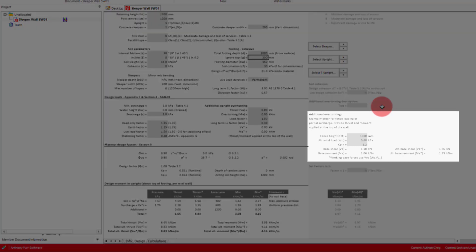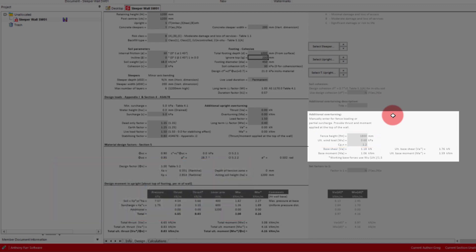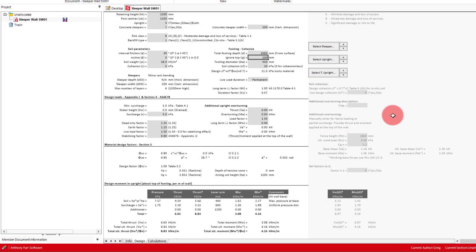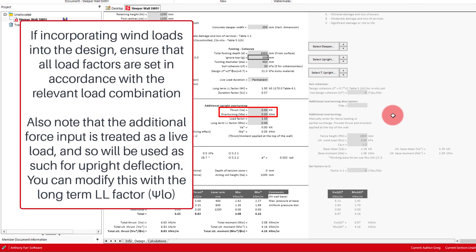If we look to the right here, we can see some extra inputs for fence height, ultimate wind load and a CPN value. This will then calculate a working and ultimate shear and moment at the base of the fence, that can then be applied to the thrust and overturning inputs. These inputs are for working loads and so we would want to transfer the base values in this case.